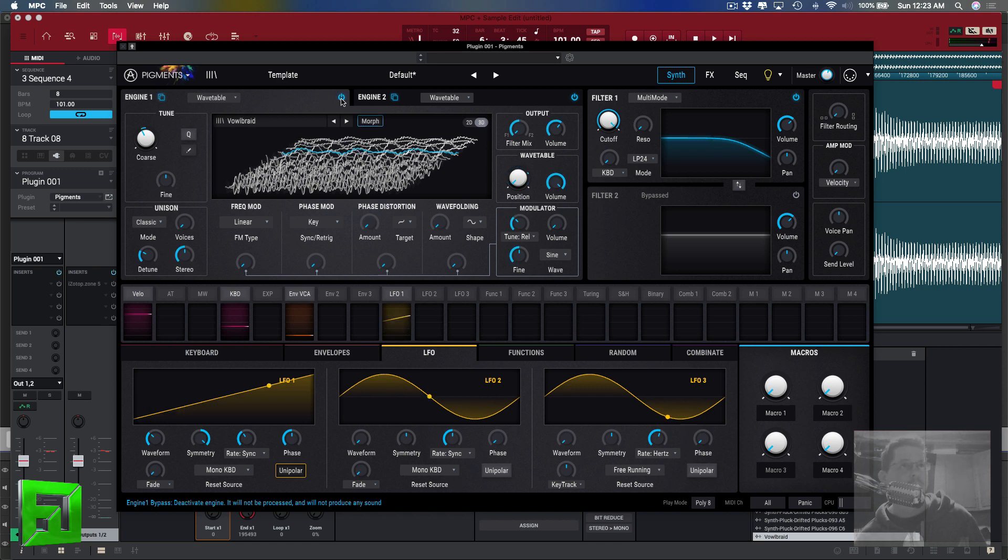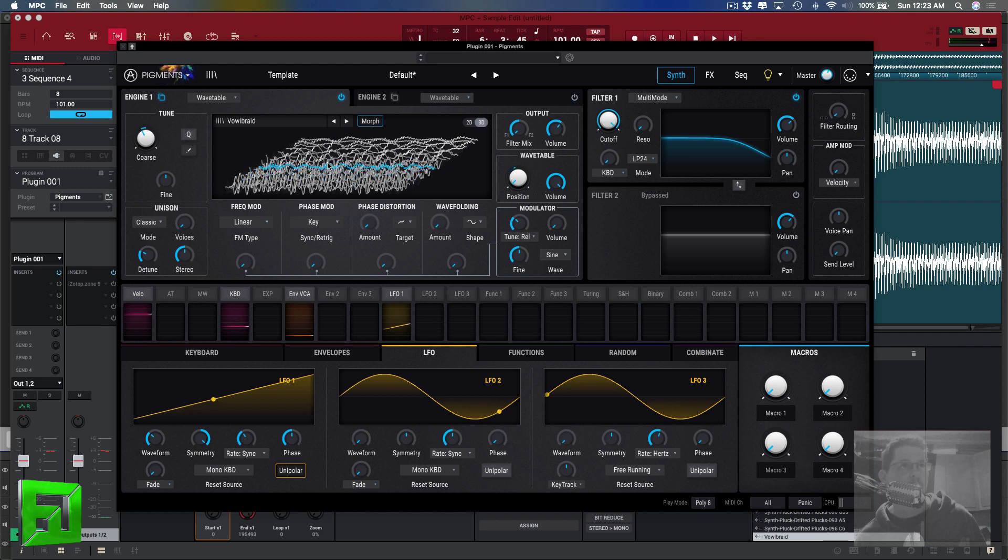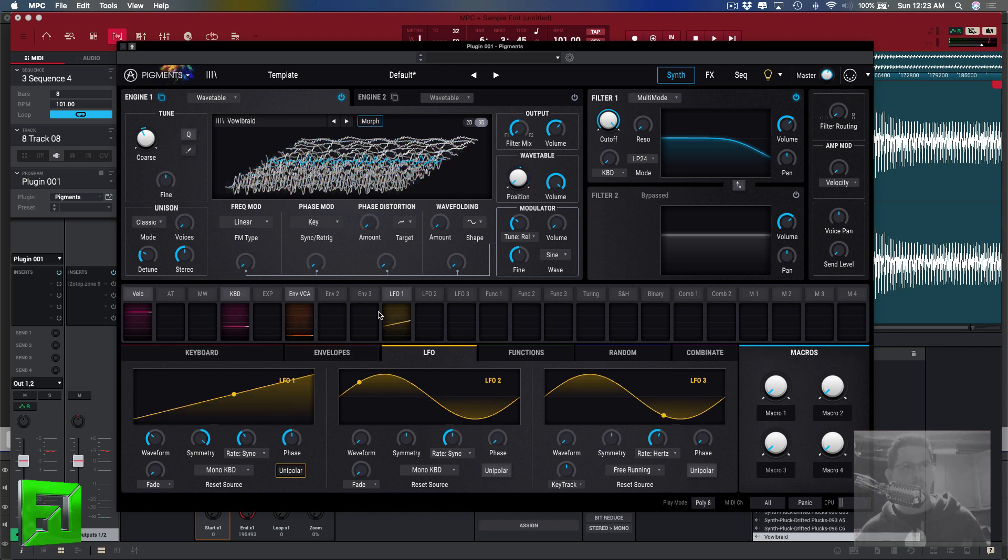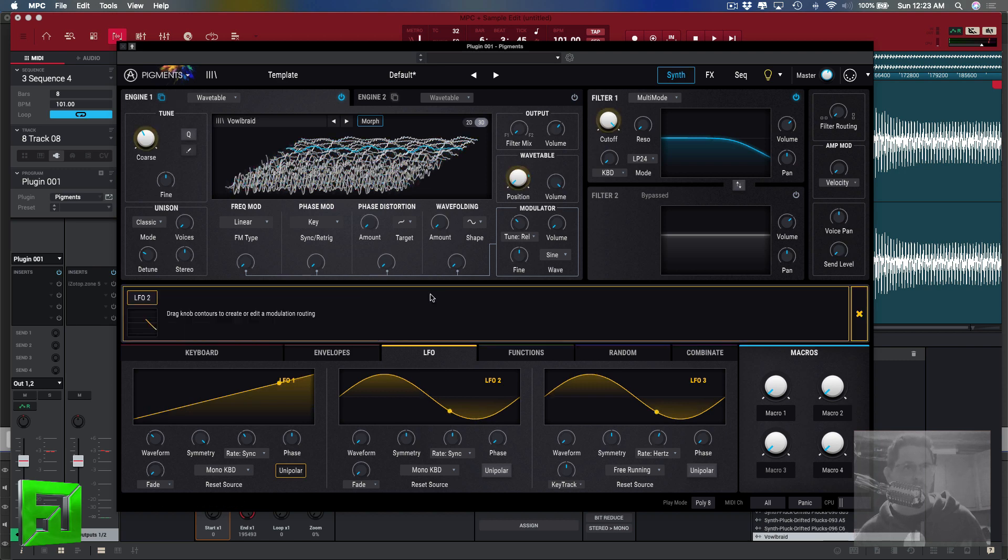I just kind of swept through the vowel which is pretty cool. Now if you go into the modulation lanes here, let's say I take LFO 2 and I modulate LFO 1 with LFO 2 and we'll modulate the waveform a bit.